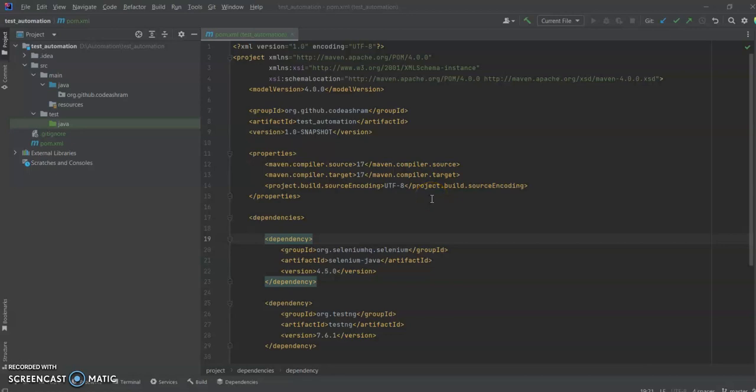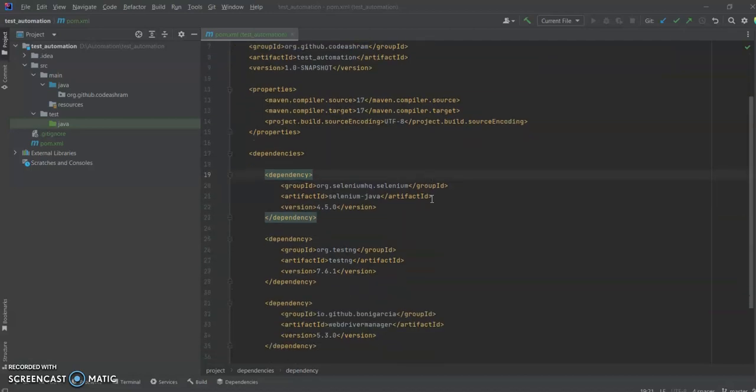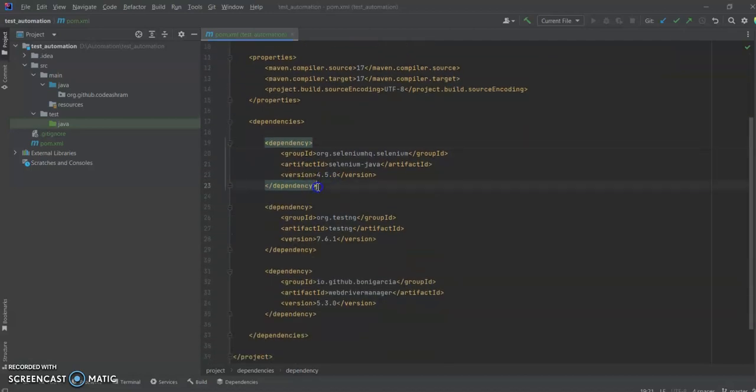Hello guys, welcome to the Code Ashram. My name is Rahul Shikhawat and this is our third video in the series of Selenium with Java. In the last video we saw how to create a Maven project in IntelliJ and what dependencies we need to write our first test cases in Selenium with Java. Now in this video we will see how we can create our first test in Selenium with Java.